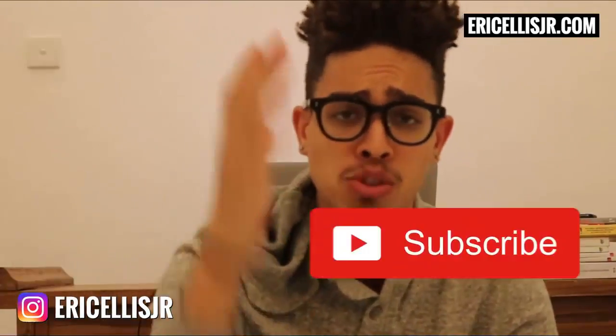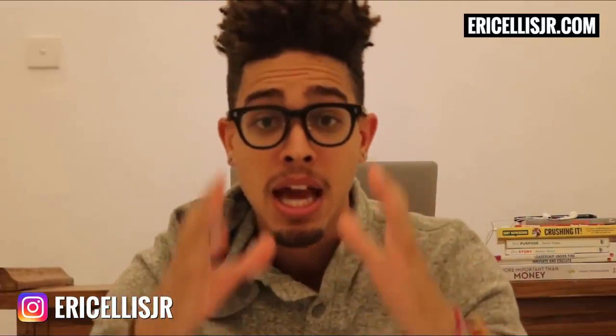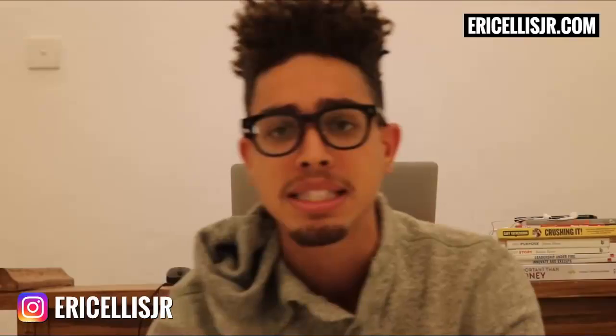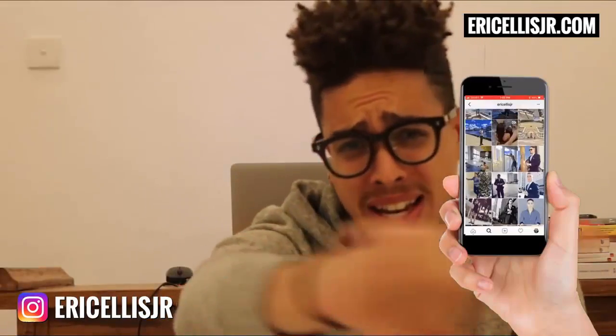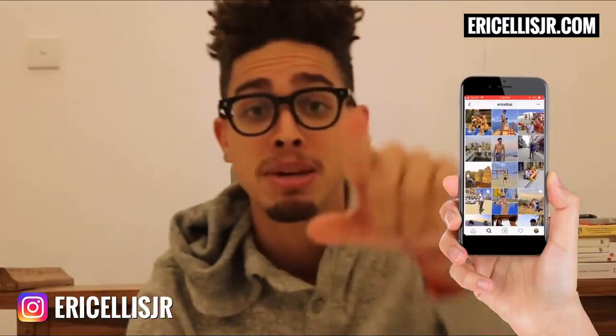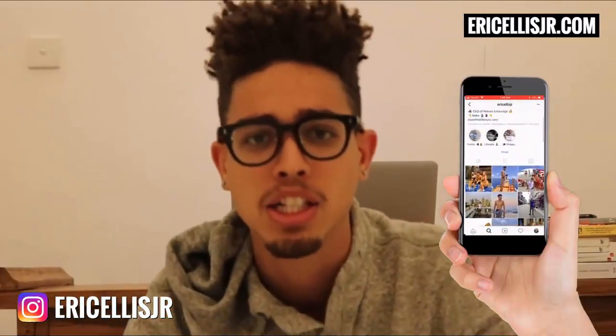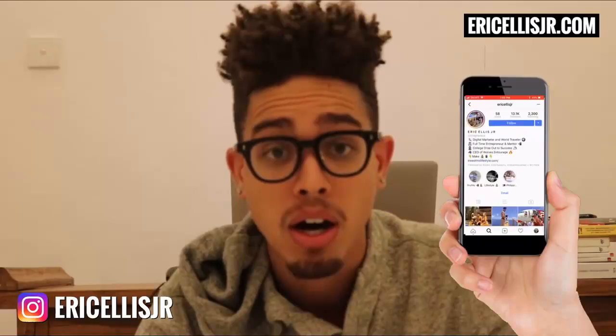Now, make sure you hit that subscribe button, hit the notification bell because on a daily basis, I'm going to show you guys actionable steps on how to crush it in online business. So, hit that subscribe button right now. Before we go ahead and step on the actual laptop, make sure you follow your boy on Instagram as well at Eric Ellis Jr.